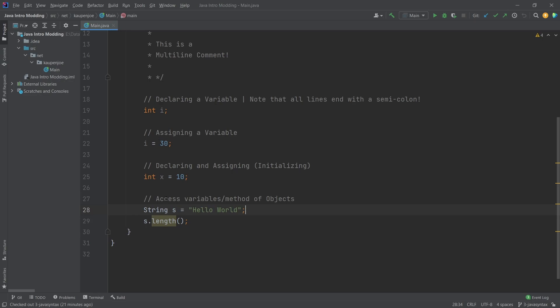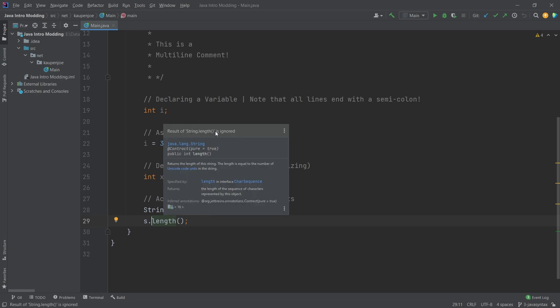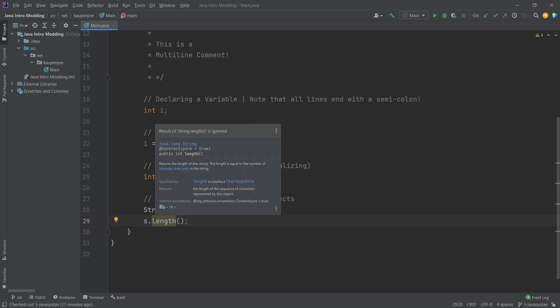For example, this length call here. If I hover over this, you can see it says that first of all, it says here a warning - this is why this is sort of yellow here. This simply is because we're not doing anything with this, but that's totally fine.